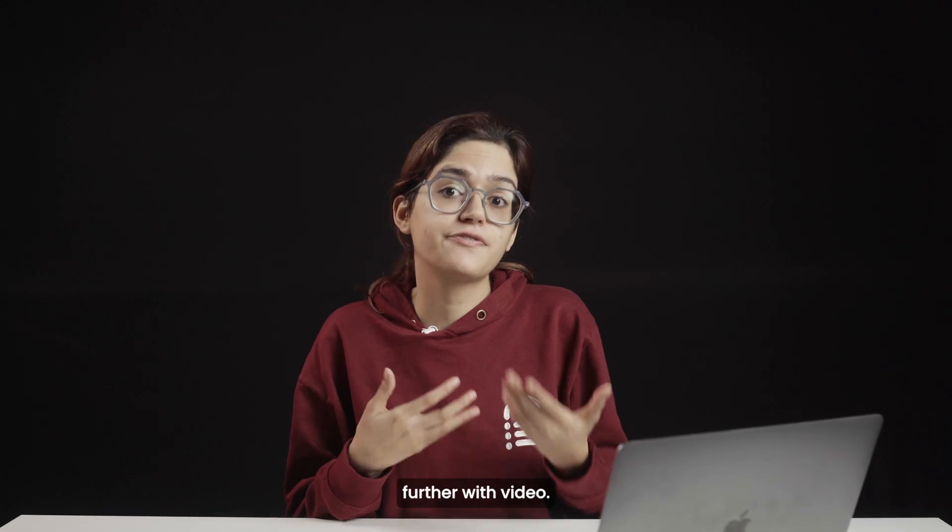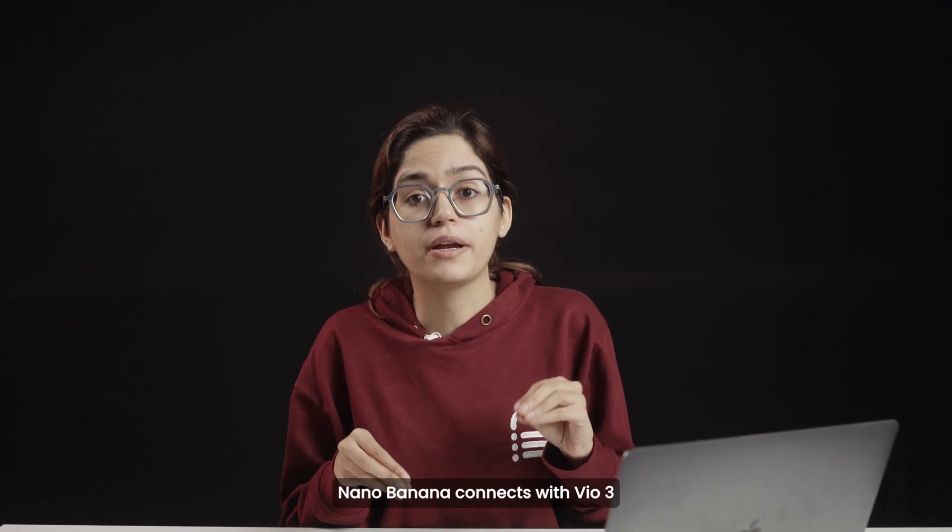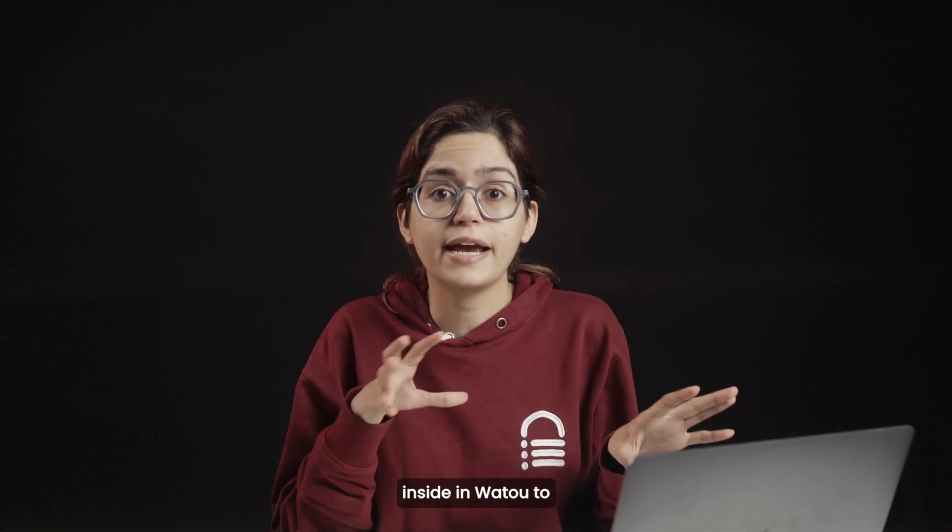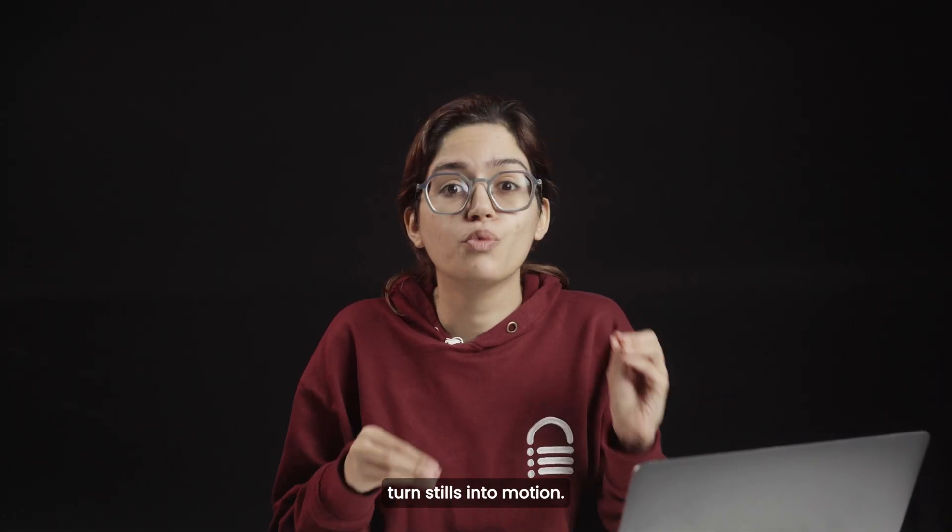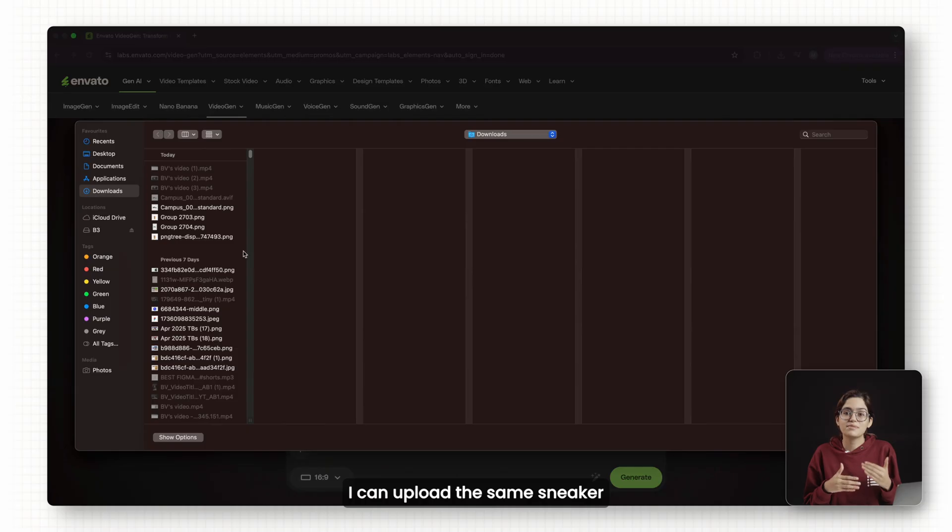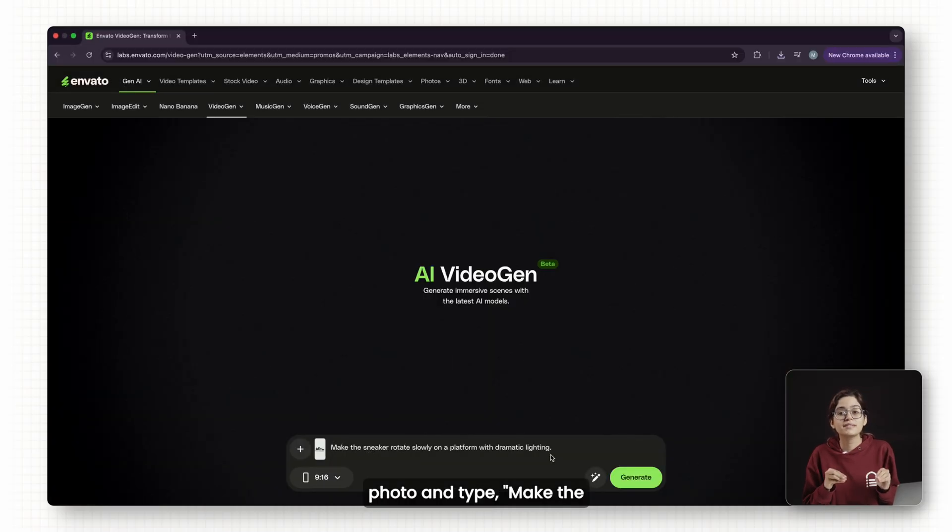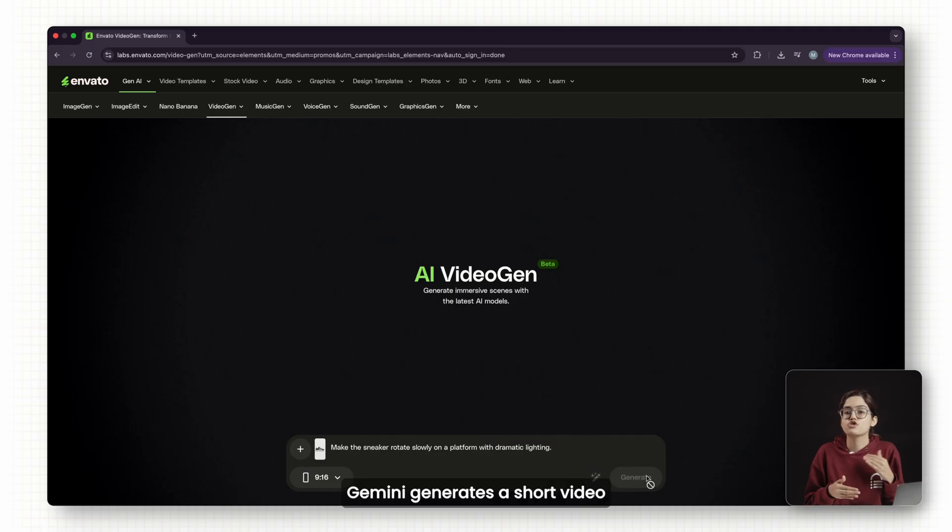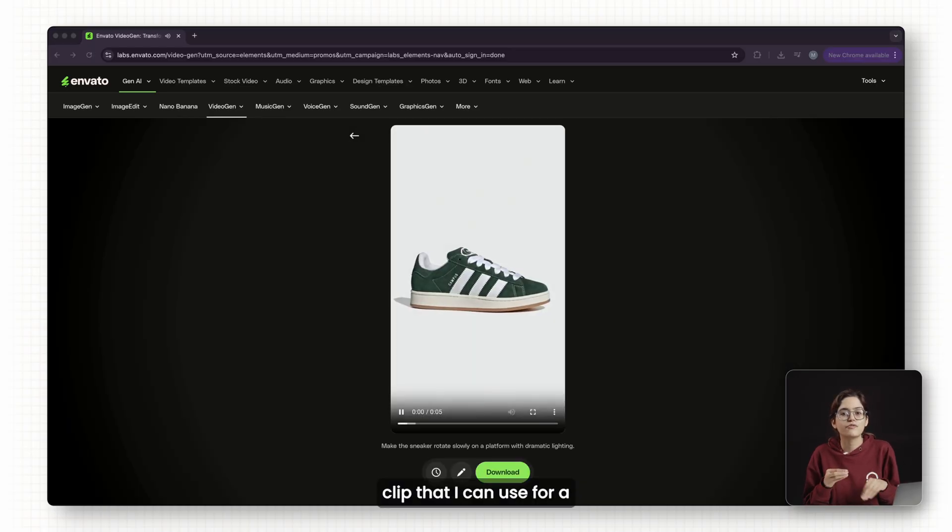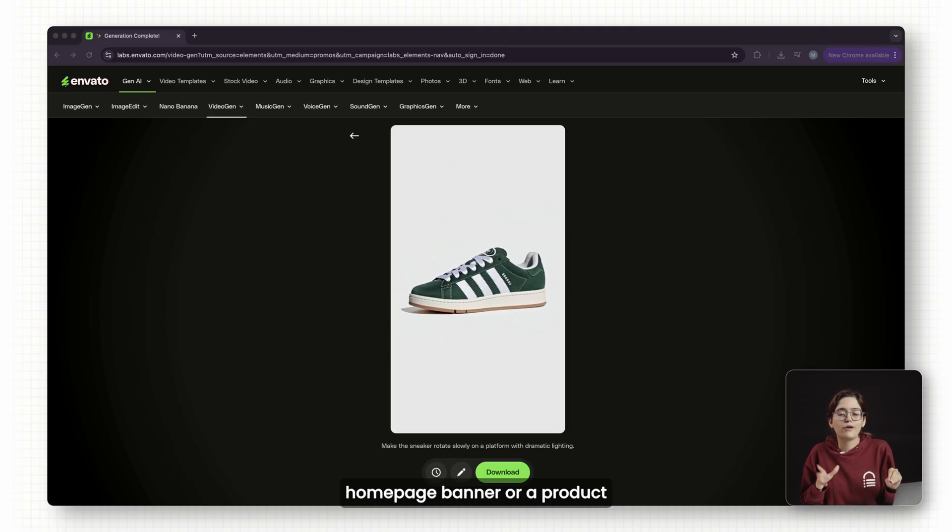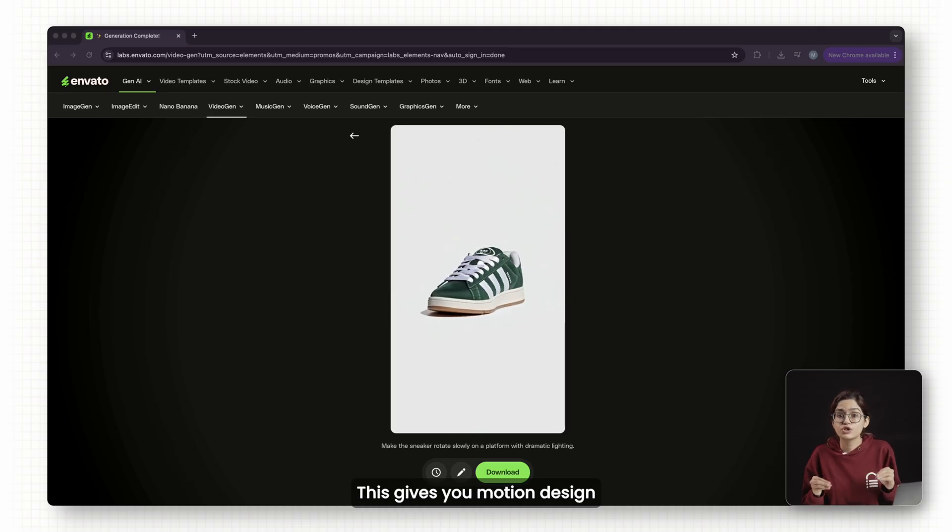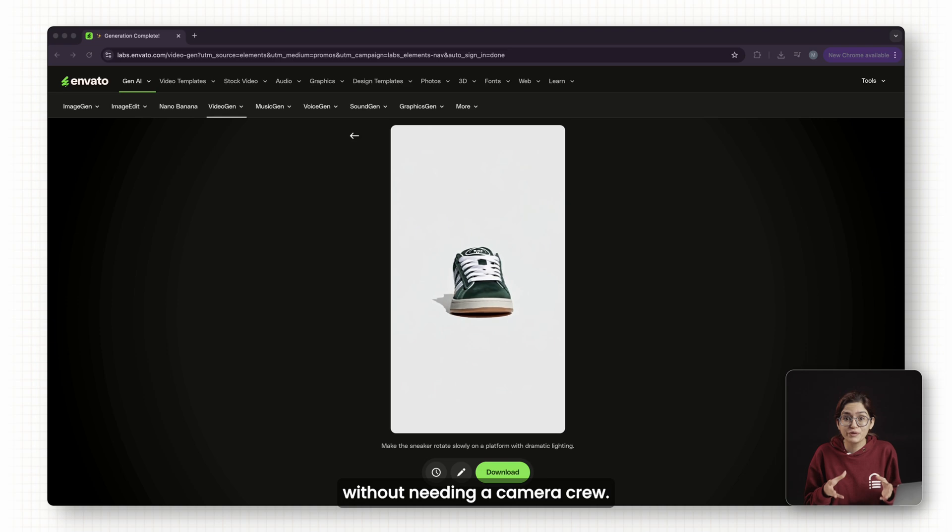Now let's take this further with video. Nano Banana connects with VO3 inside Envato to turn stills into motion. I can upload the same sneaker photo and type, make the sneaker rotate slowly on a platform with dramatic lighting. Gemini generates a short video clip that I can use for a homepage banner or a product launch section. This gives you motion design without needing a camera crew.